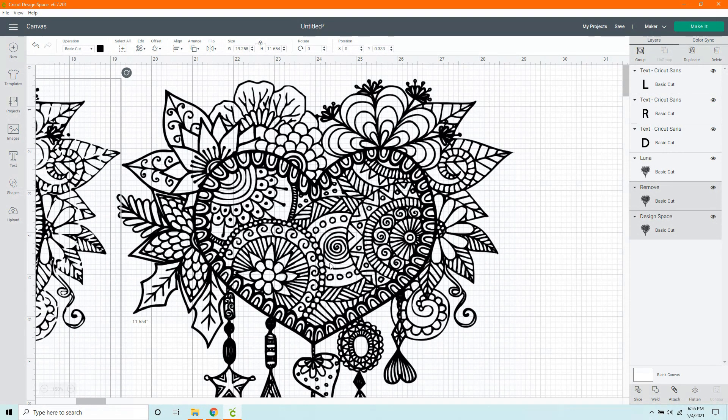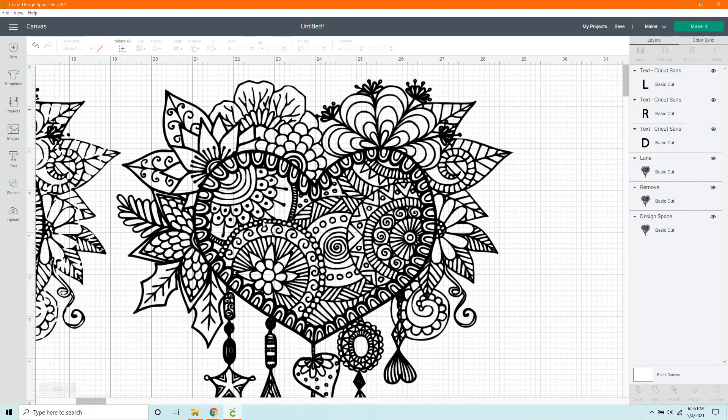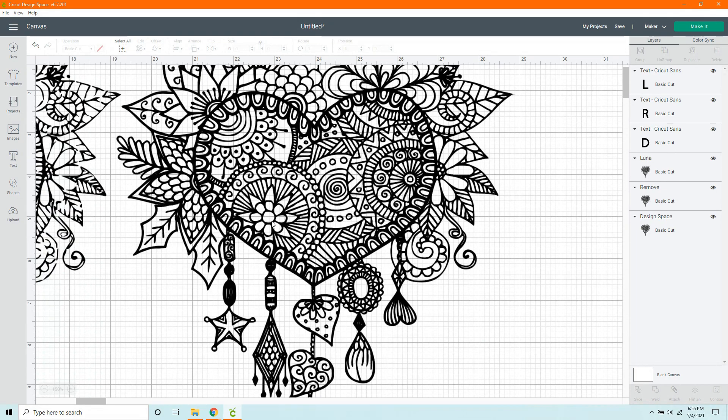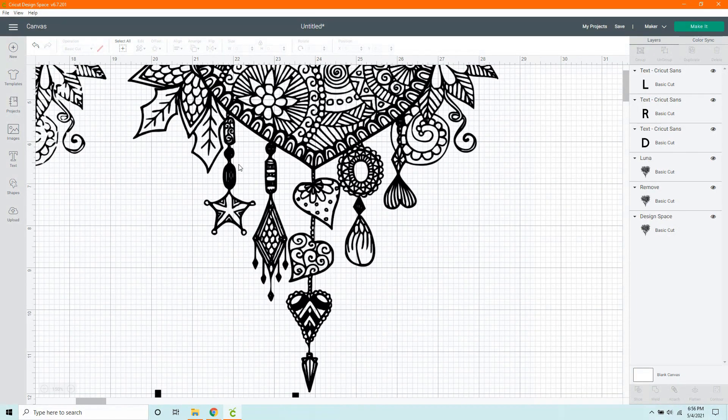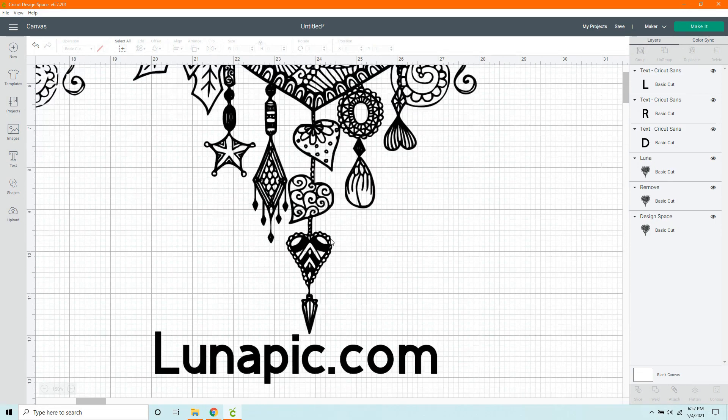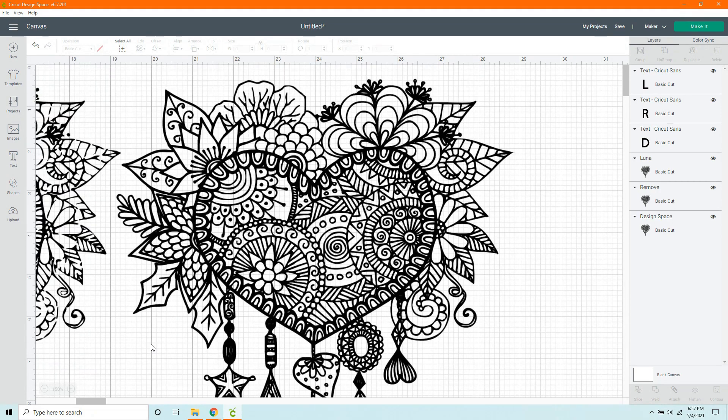Now, over to Lunapic. Again, this one looks really good. If we scroll down a little bit, we do have a little bit of definition here. It's not solid black. But this one looks, I think, pretty dang good.